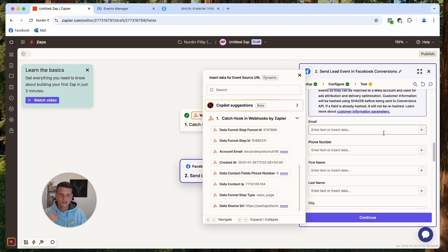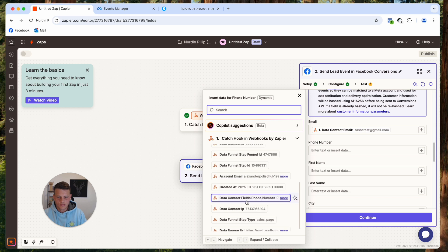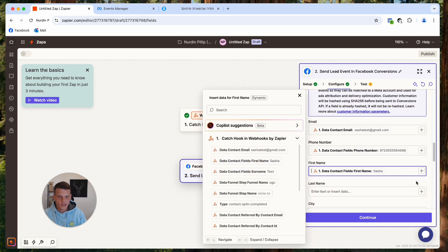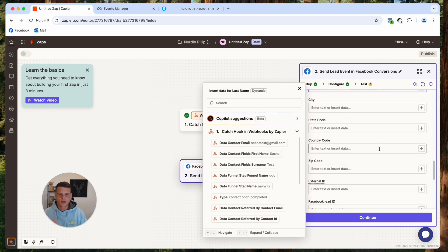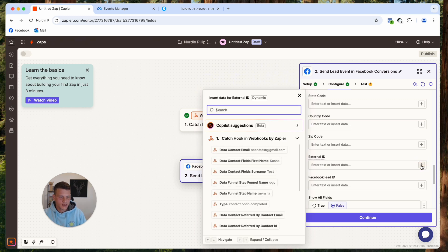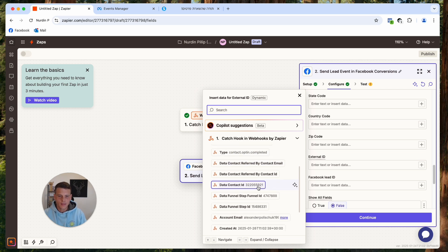Now we add the contact information. For Email, select the email field. For Phone Number, select the phone number field. For First Name, select first name. For Last Name, select last name. If you also collect city, state, zip code, and so on, you can select those the same way.